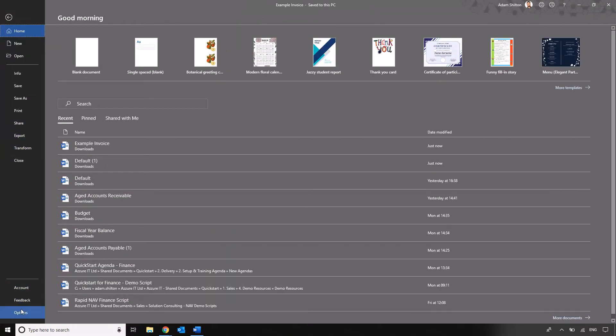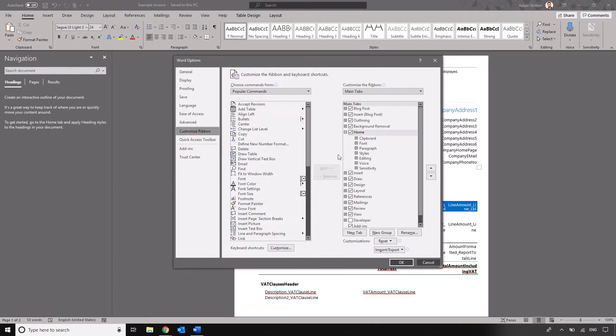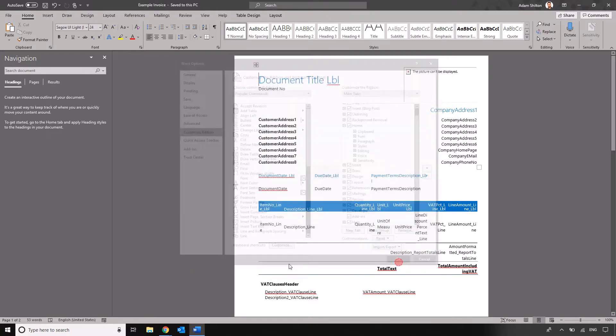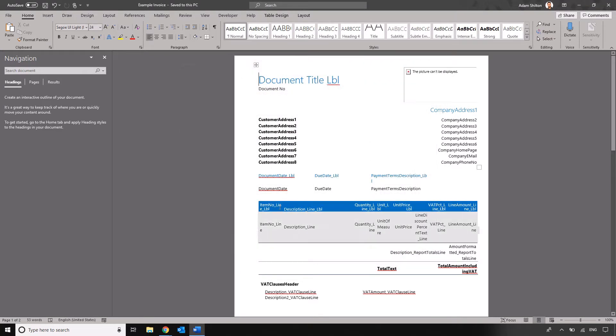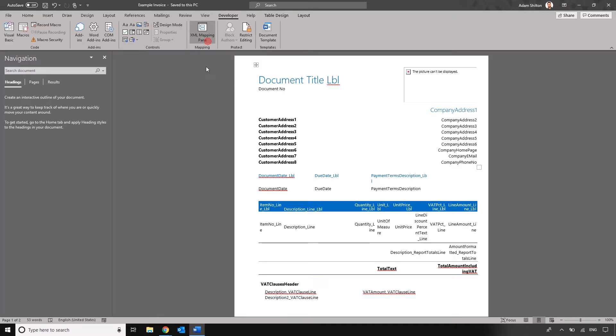We're going to click on options within Word. We're then going to go to customize ribbon and we're going to turn on this developer tab here. So we're just going to put a tick in the box and click on OK. That means that we've now got a developer tab that we can click on the XML mapping pane for.